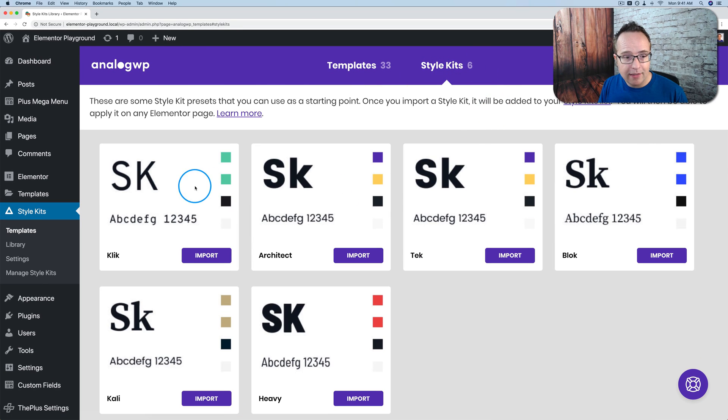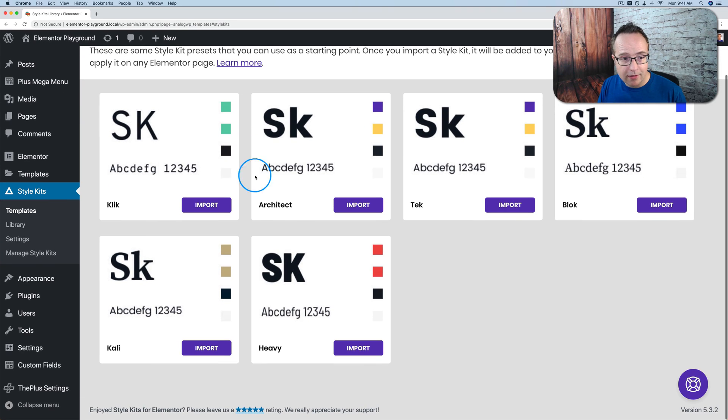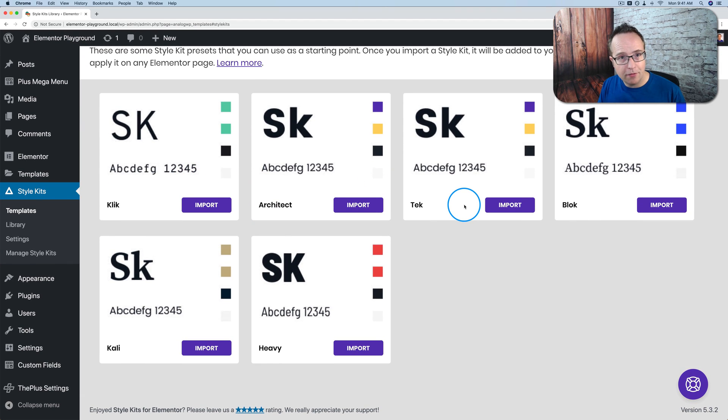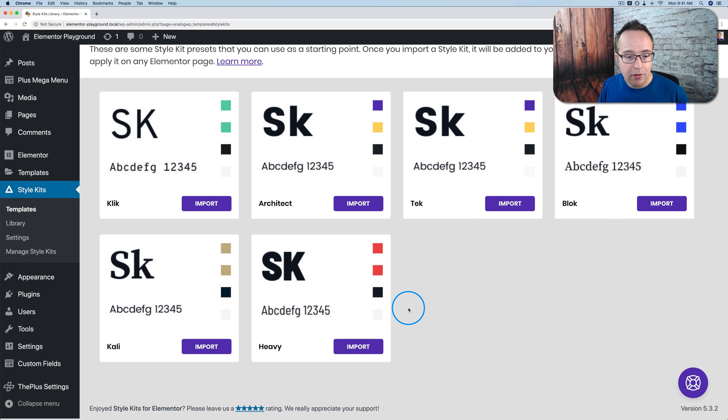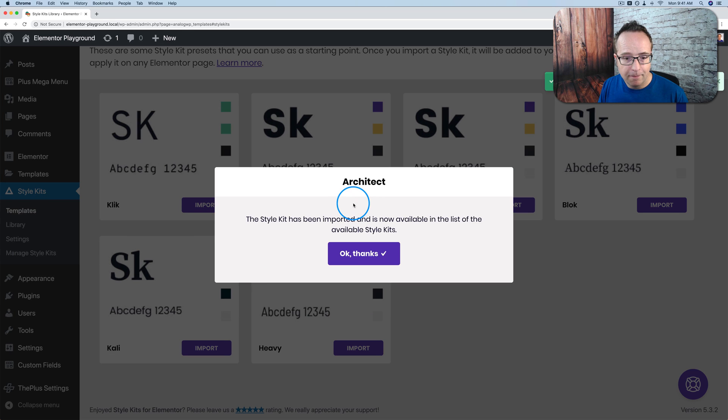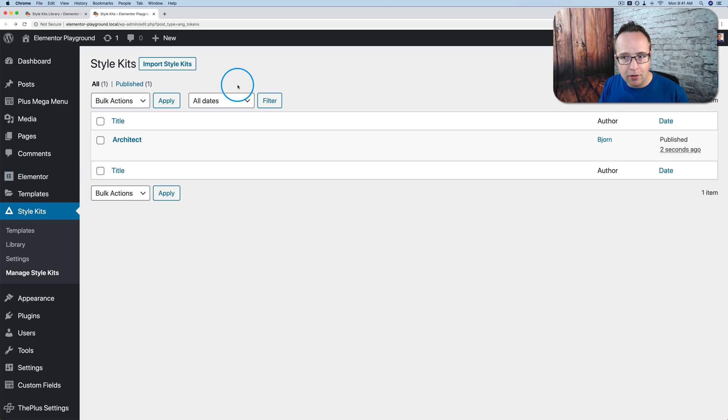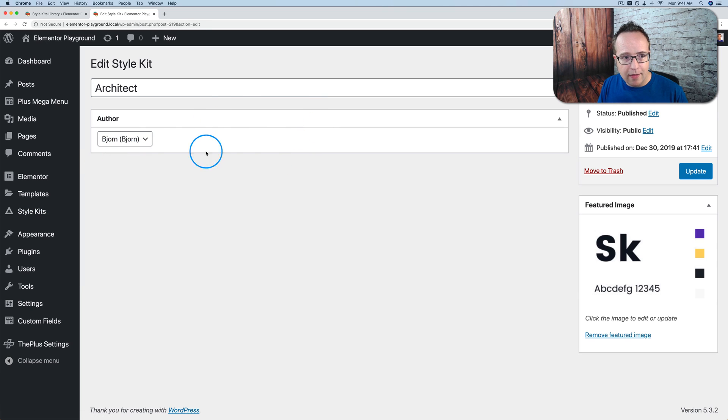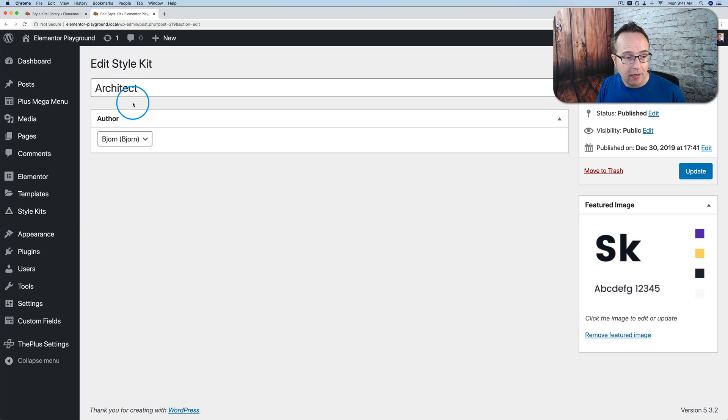Under style kits this is where we have our style kits. So they have six predefined ones which we can import and then customize however we like and then resave as our own. So I'm just gonna install one of these. Let's just go with architect. That's now imported. This is really all you do here. If you go to edit there isn't very much going on. This is not where you edit the actual style kit. I'm going to show you in a few minutes where you do edit the style kit. But first let's just finish looking at the settings of this plugin.